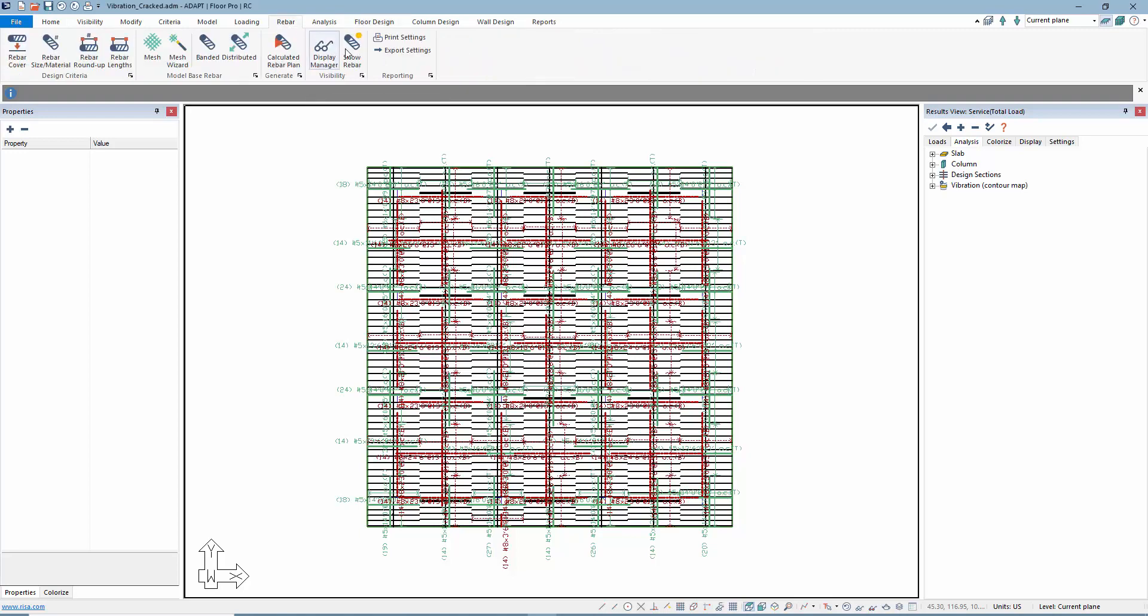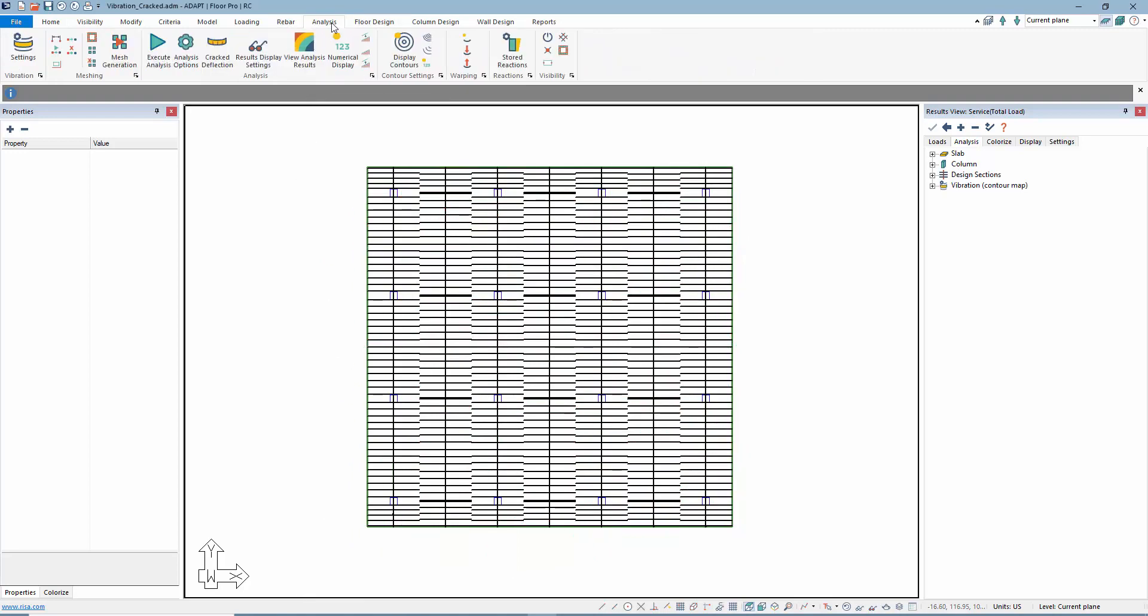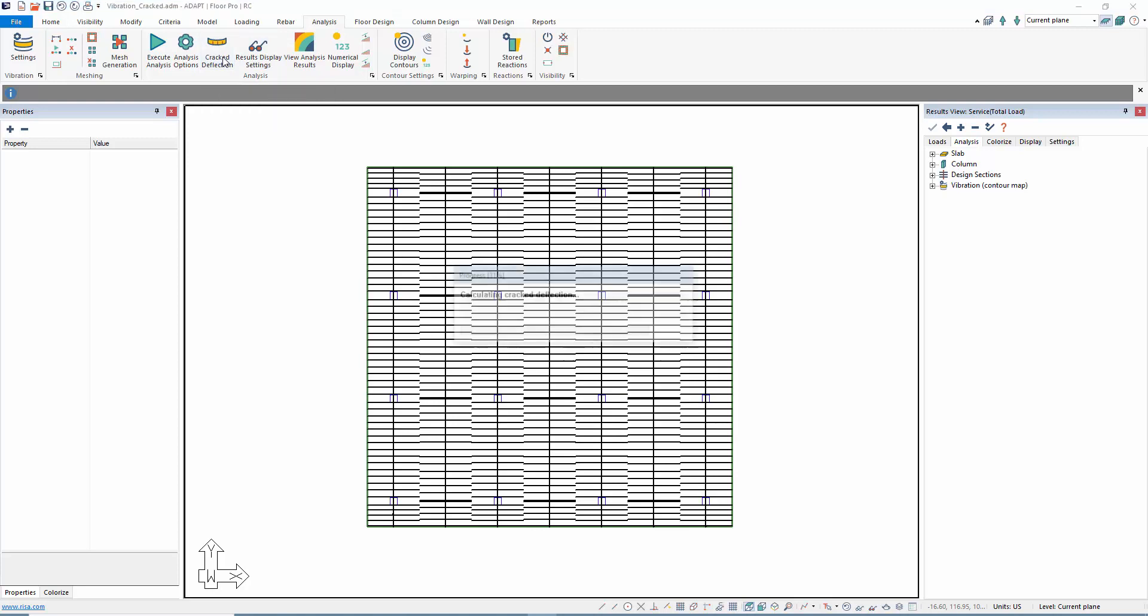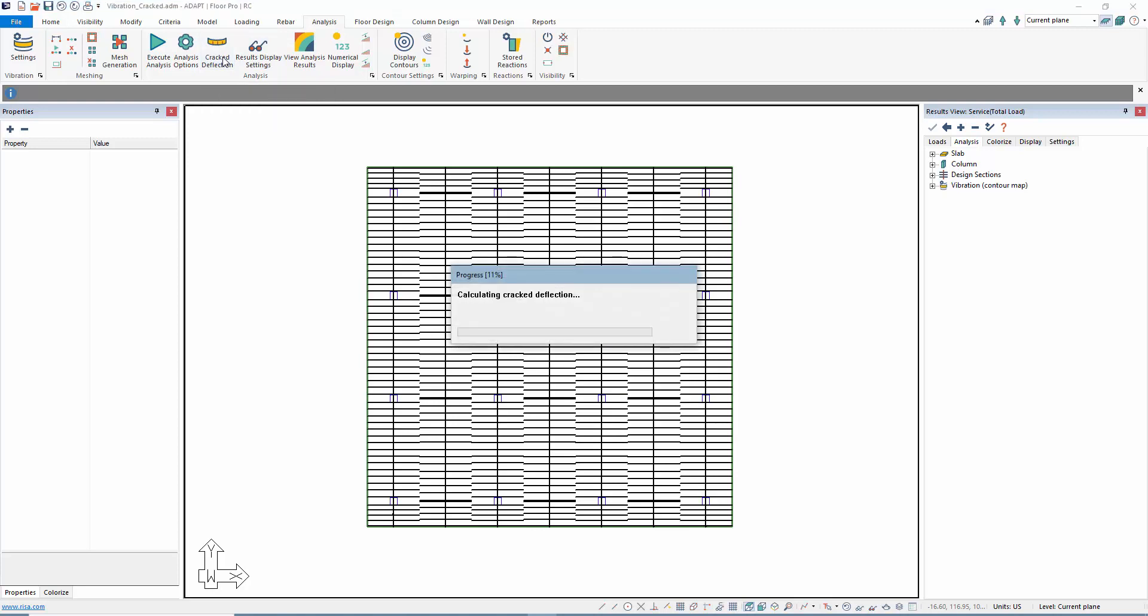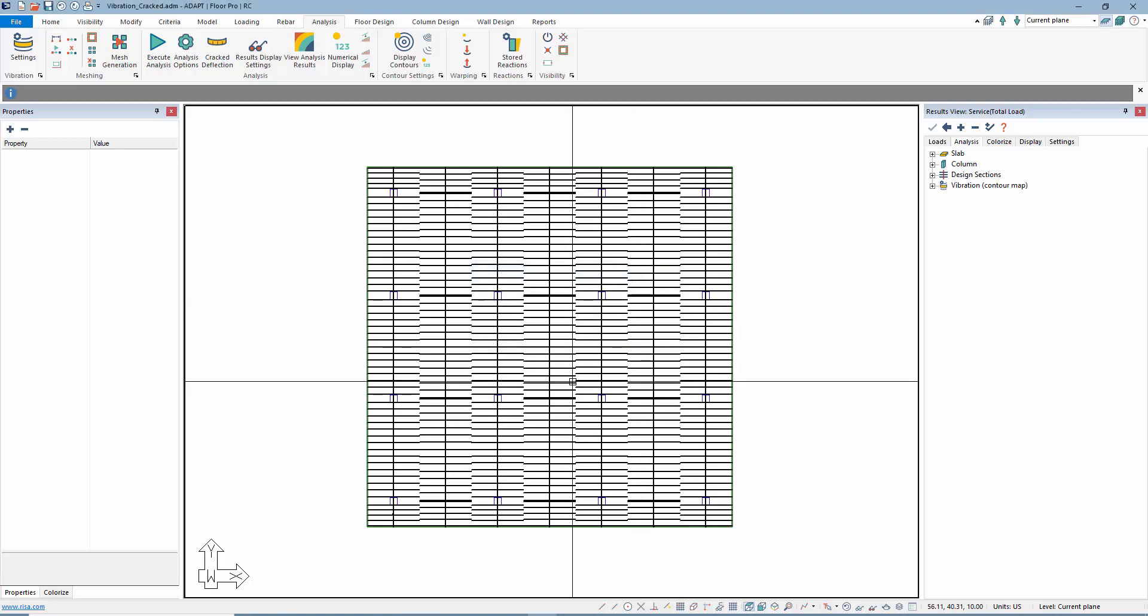Then we'll go over to analysis again. I'm going to now run the crack deflection analysis. We're required to analyze first under uncracked, design the strips to gather our reinforcement, and then run the crack deflection analysis, and that's been done.